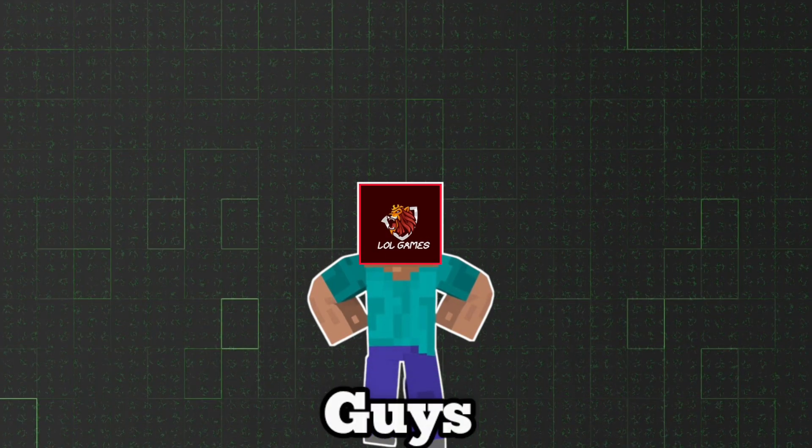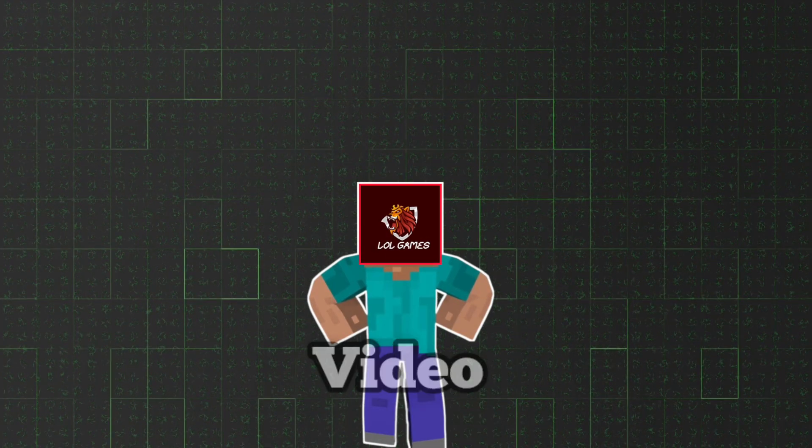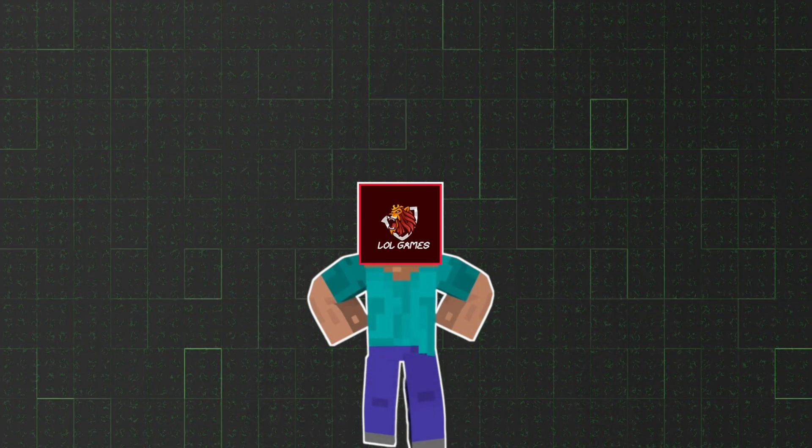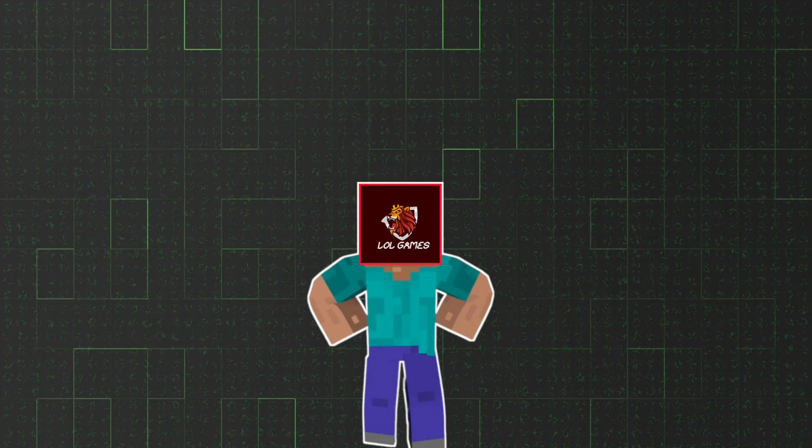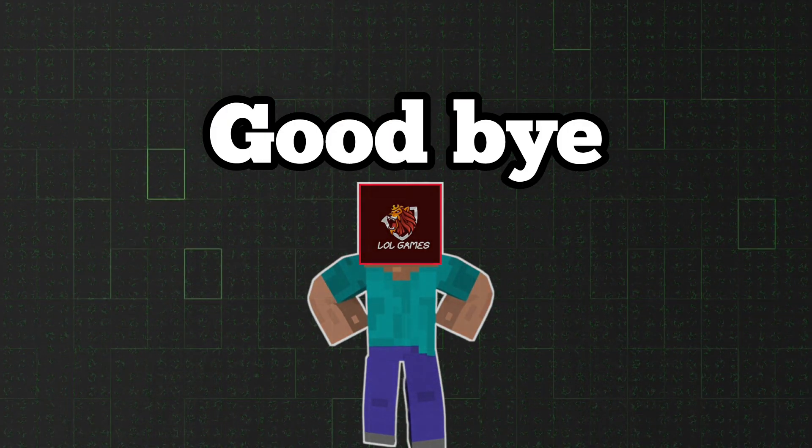So guys I hope you like this video. I'll see you guys in the next video. Goodbye.